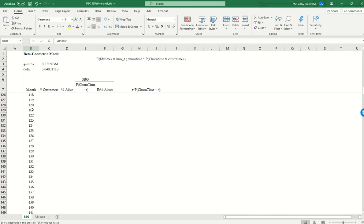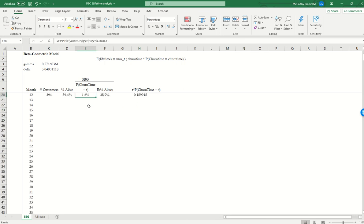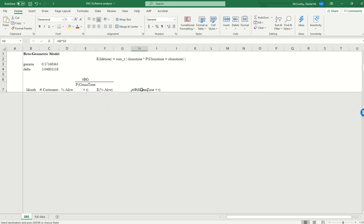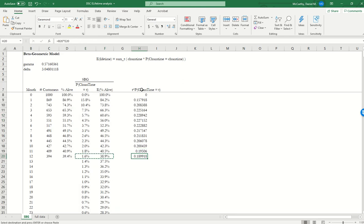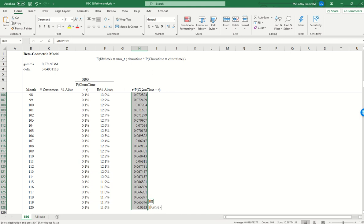So I'm just going to go out to month 120. I'm getting my model-based expectation for the probability that customers will churn over that 10-month period. I'm then going to get T times the probability that the churn time is T over that period.